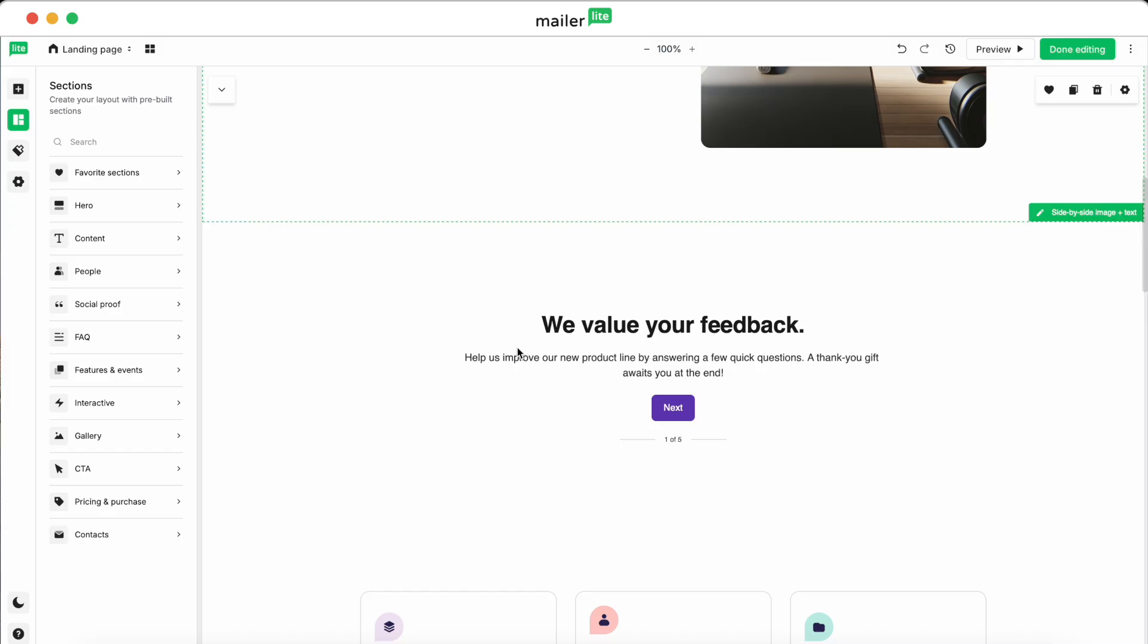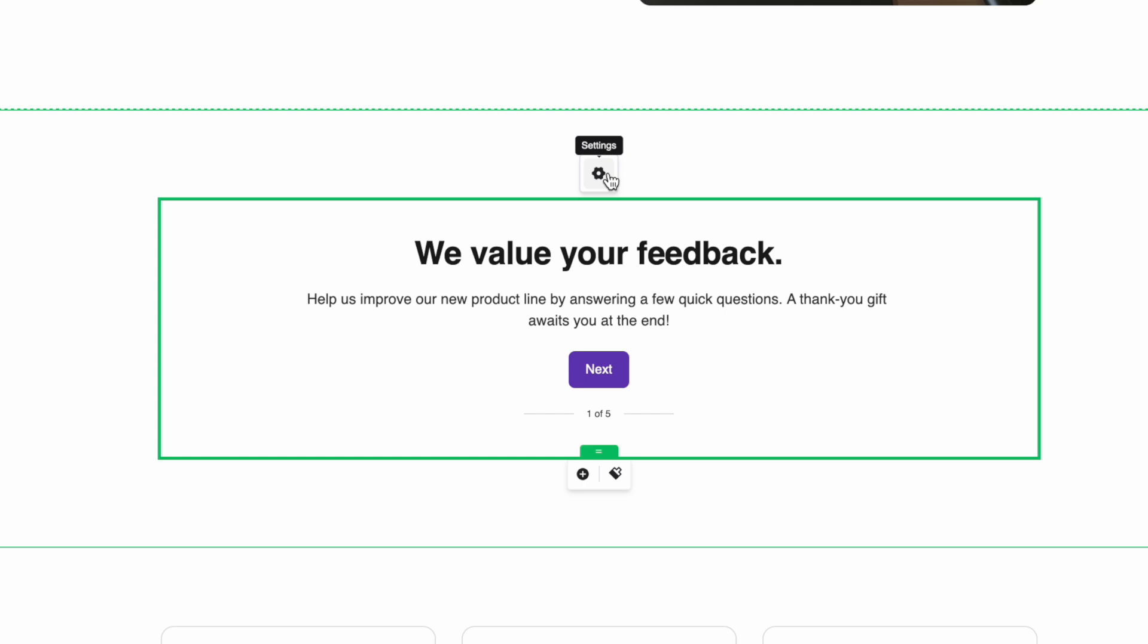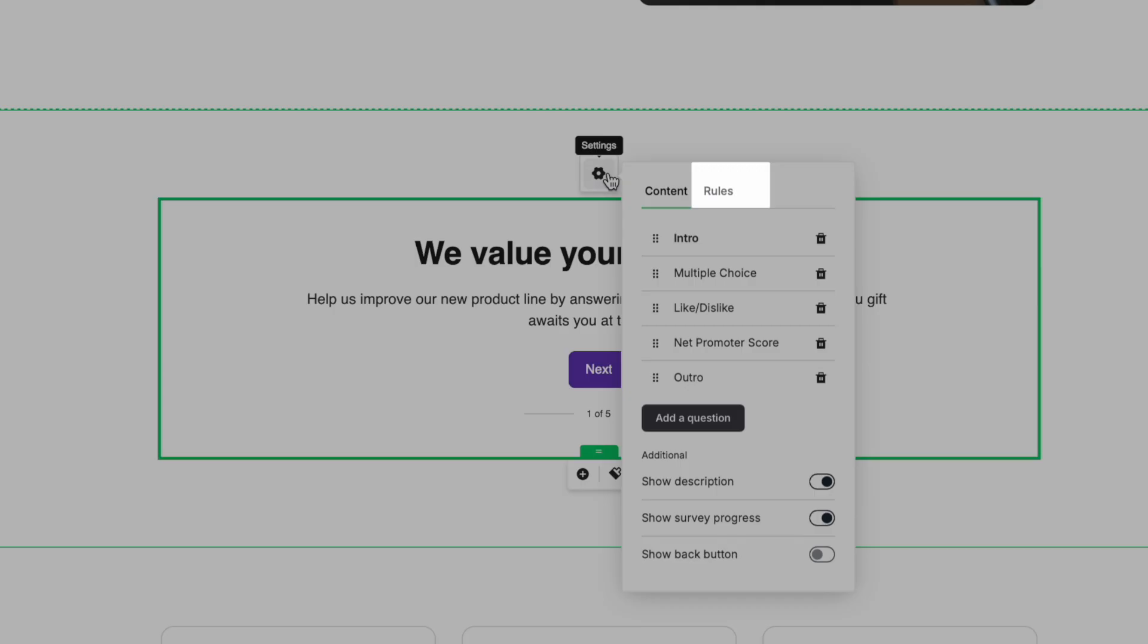Now that you've added your survey block, let's customize it. Click into the survey block to show the Settings icon, and then click on it to open the Settings window where you'll see Content and Rules.